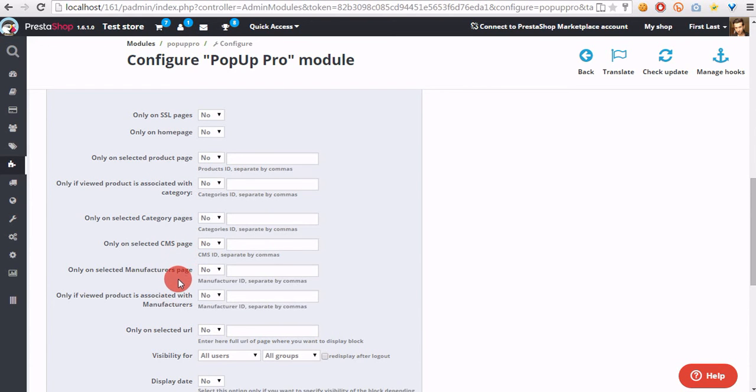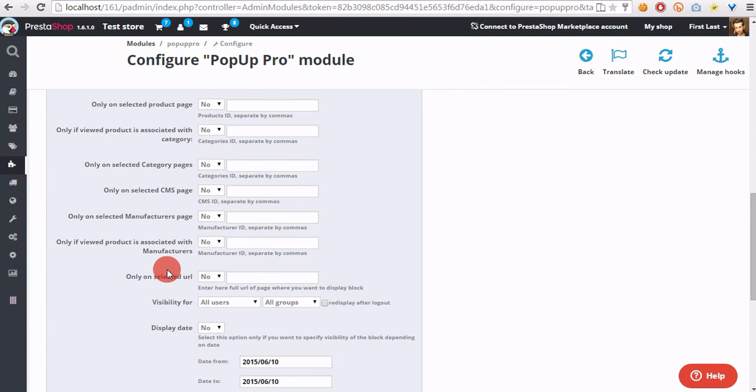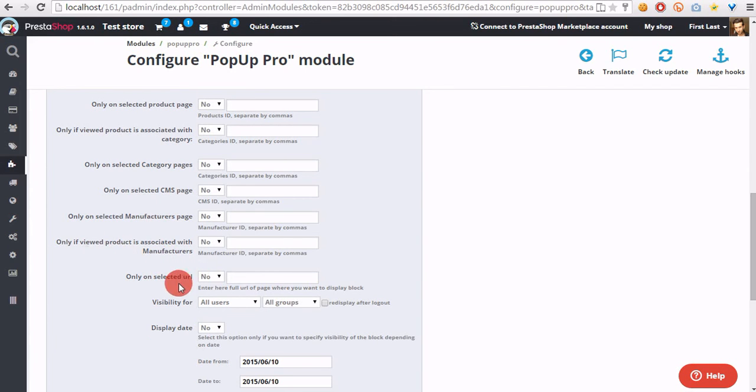Only on selected manufacturers pages, and only if the product is associated with selected manufacturers, only on selected URLs.